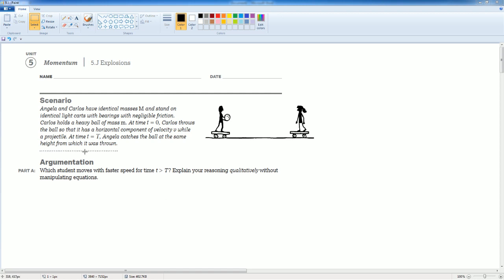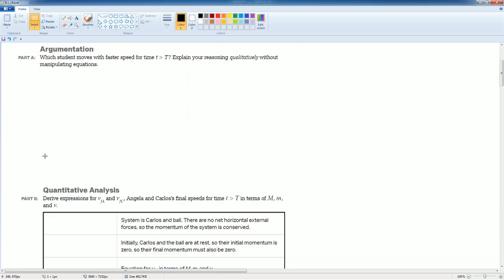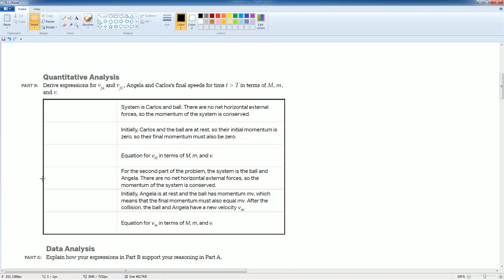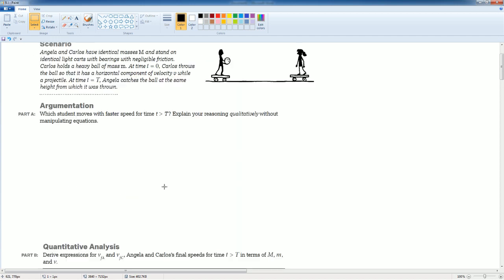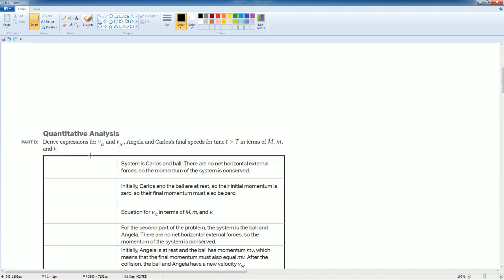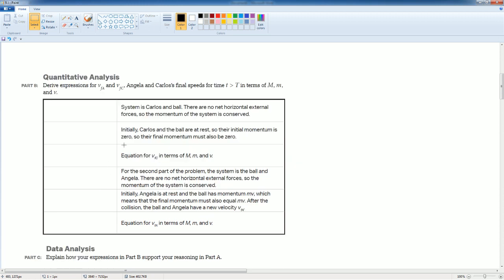My recommendation is for you to actually do Part B first, then do Part A, because Part B gives you the math for Part A. So Part B, that's what I'm gonna do first.